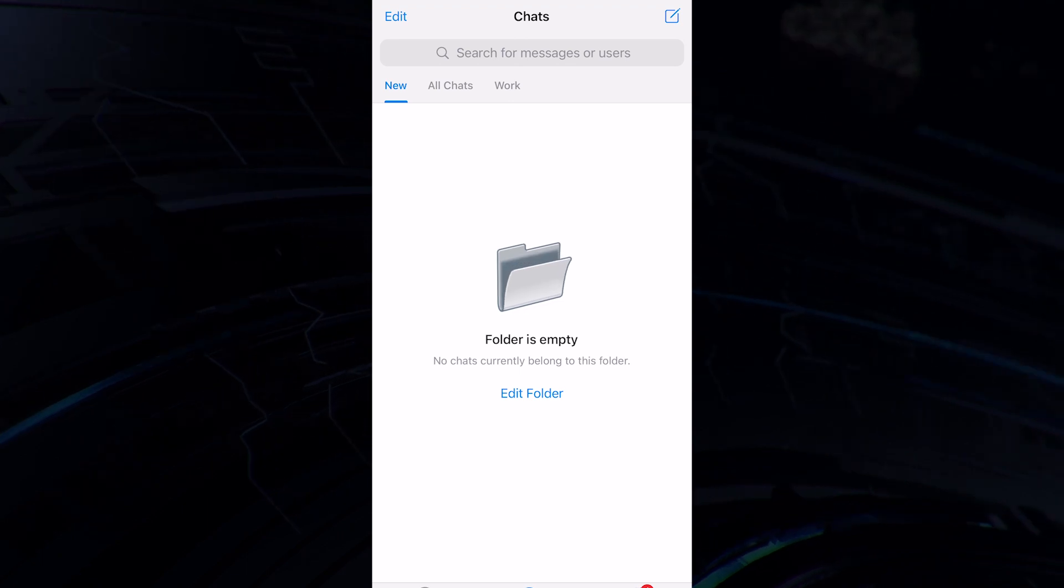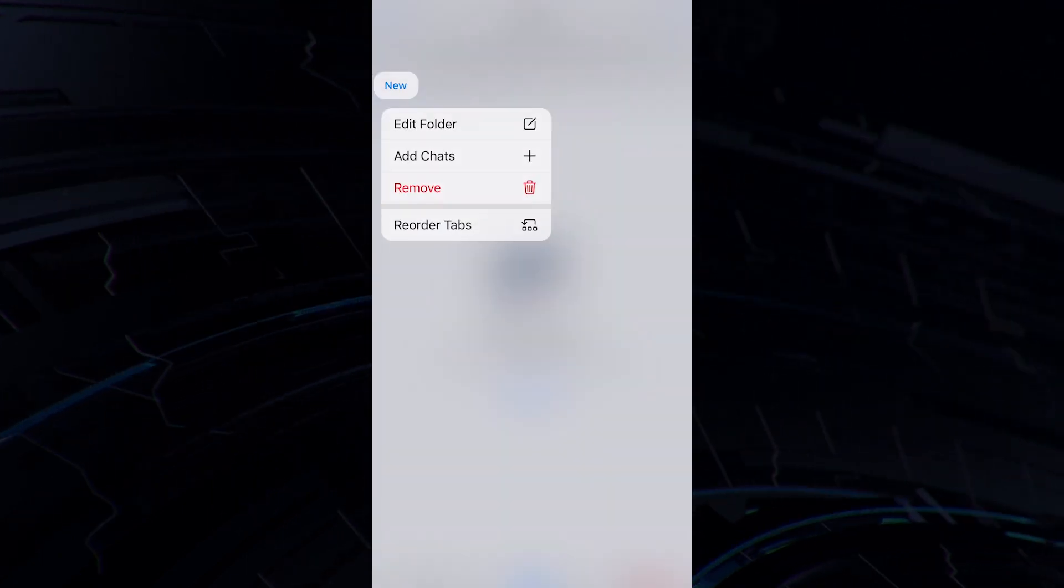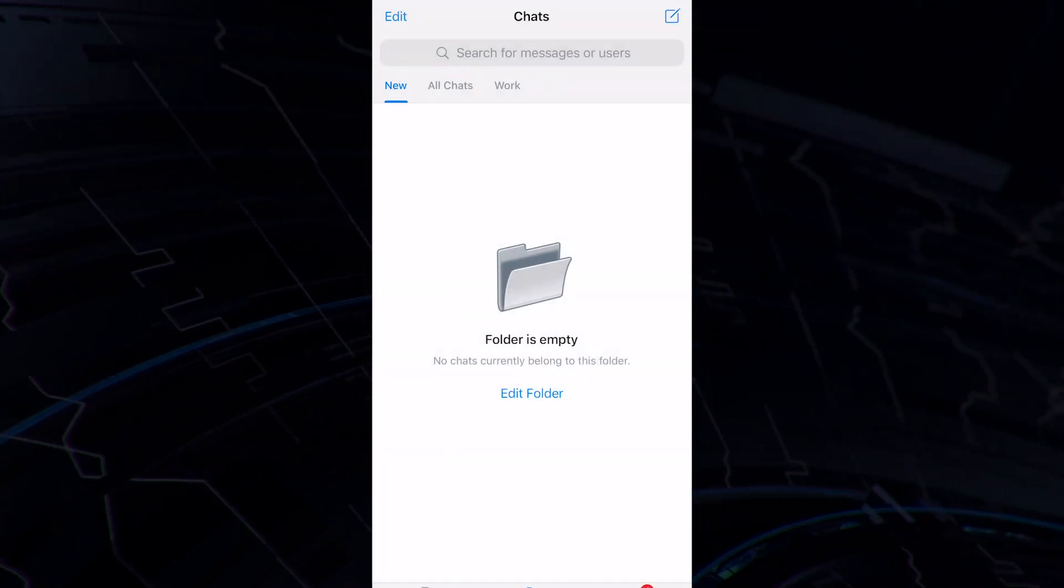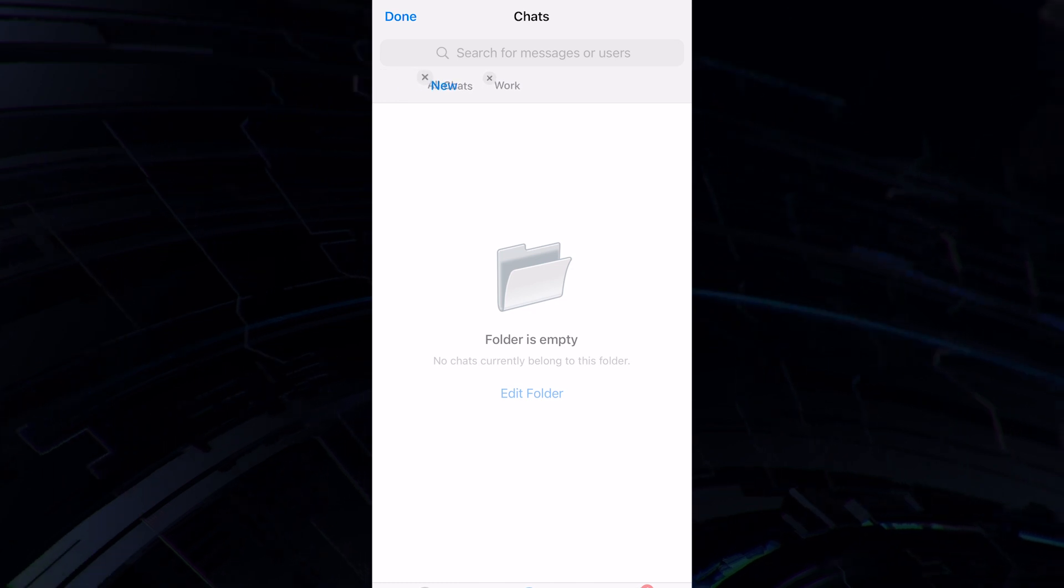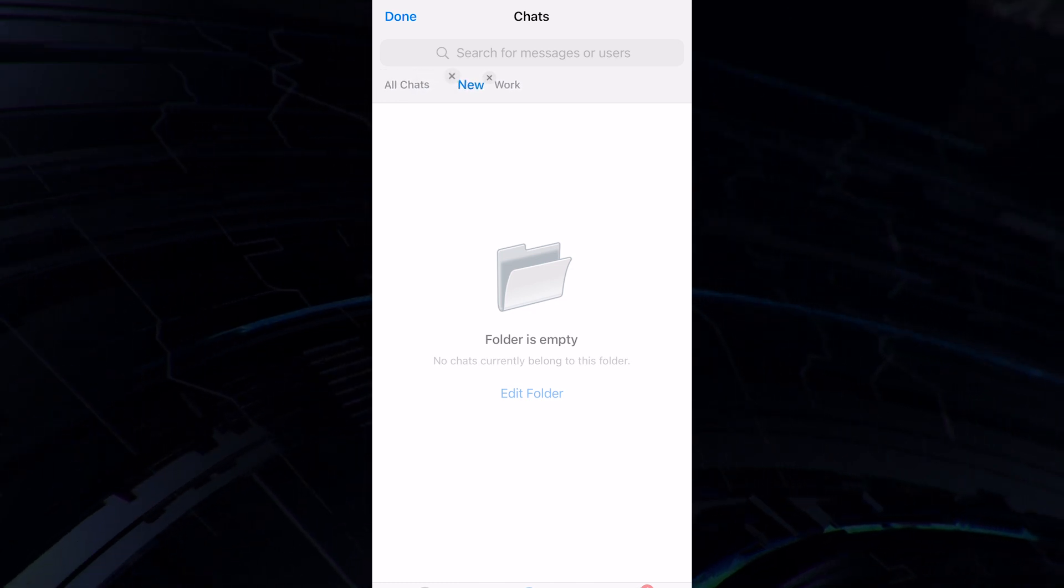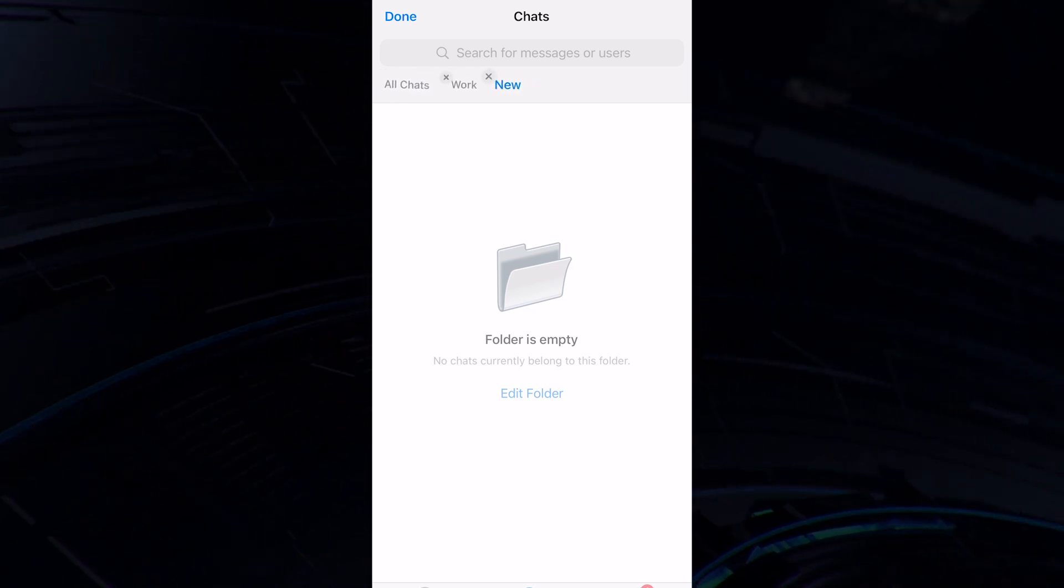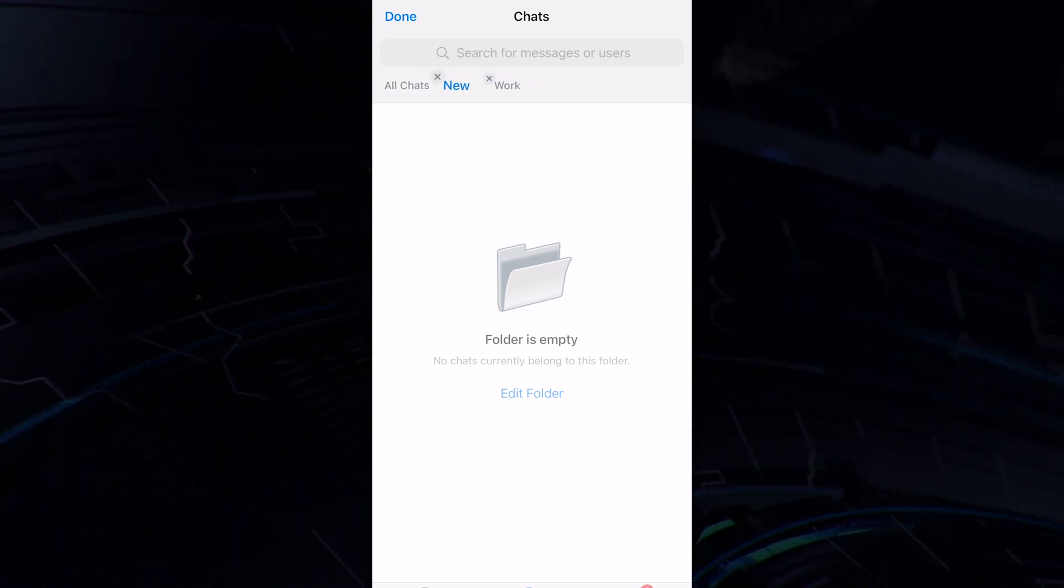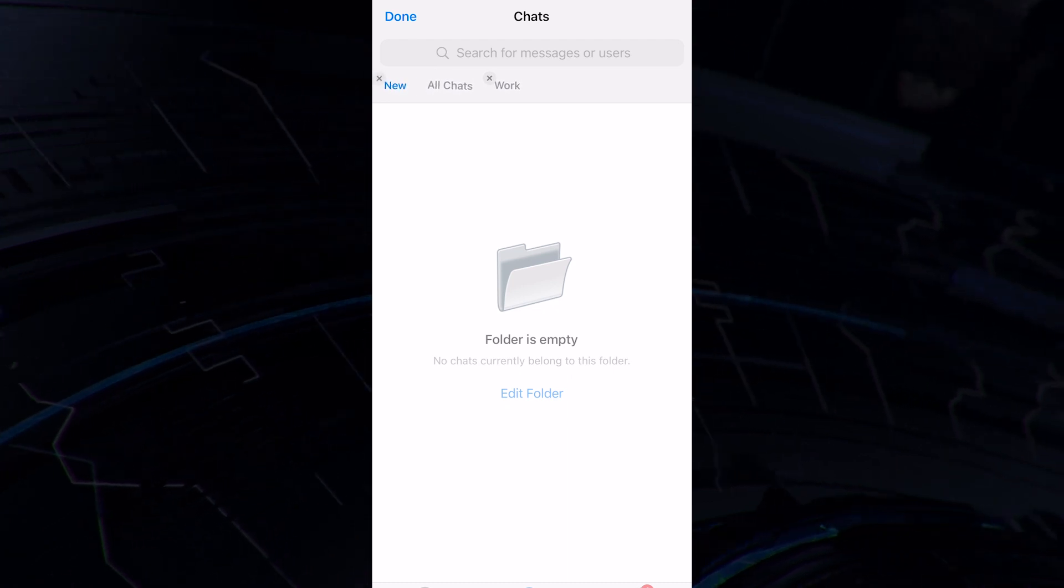Thus, for example, you can set the folder new, and first of all, look through all new messages and posts. I did this in my own account, and it's extremely convenient. This feature will come in handy for absolutely everyone.